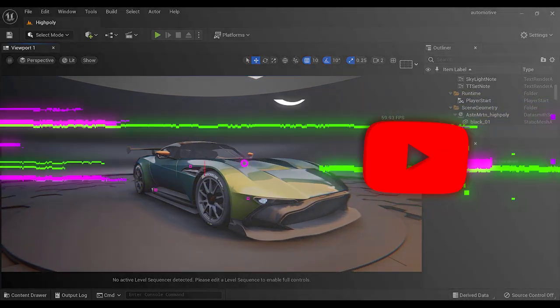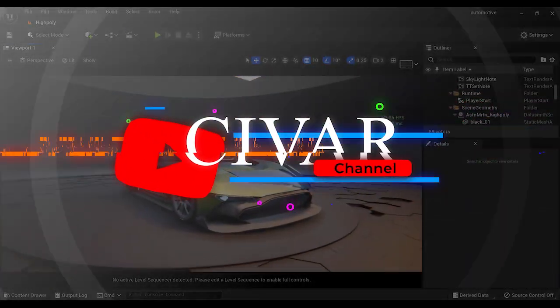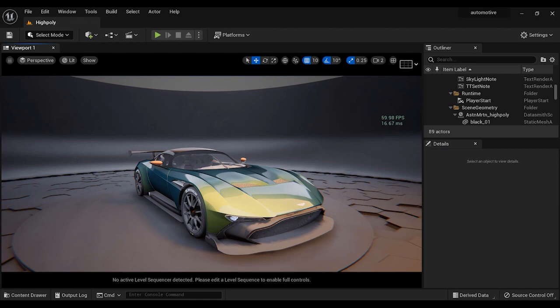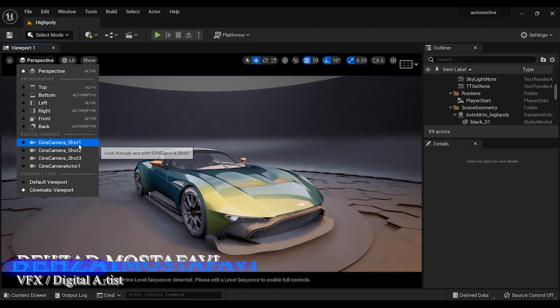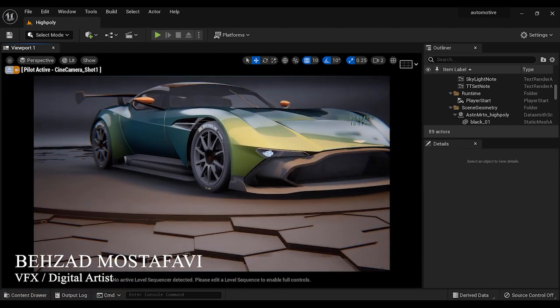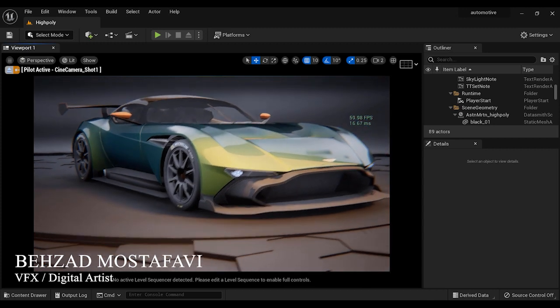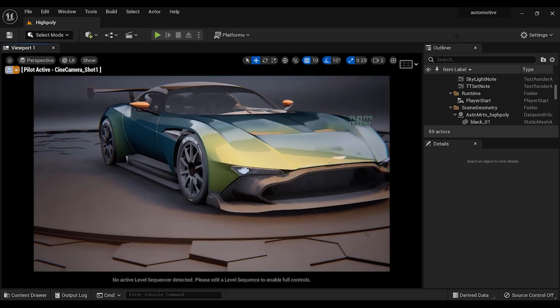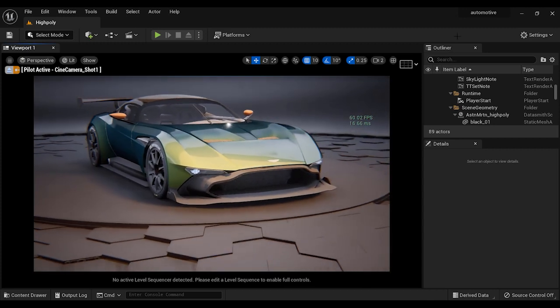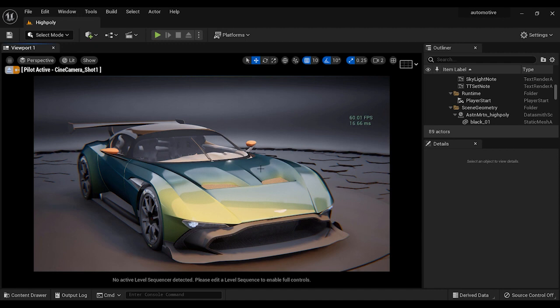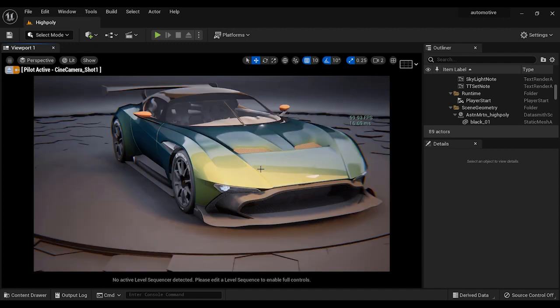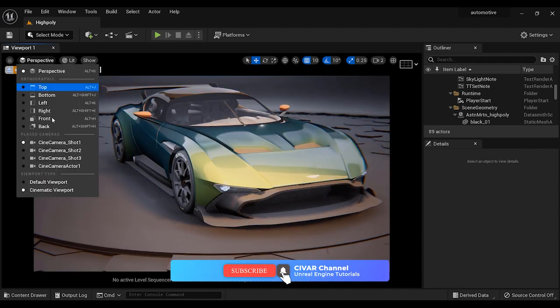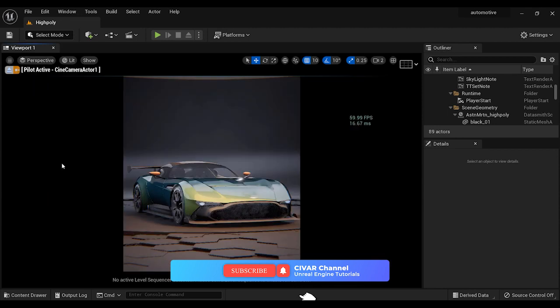Working with heavy scenes and models containing lots of polygons and vertices in Unreal Engine 5 is probably challenging for you, especially if you don't have a high-rated GPU, laptop, or PC. So I've decided to make a video about how to reduce and optimize models that we want to use in our scenes in Unreal Engine.